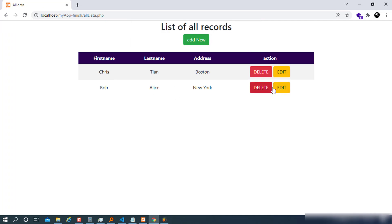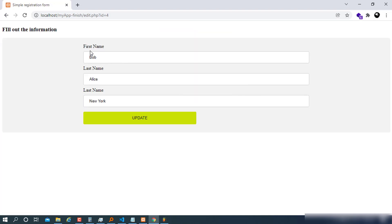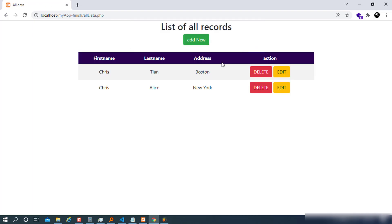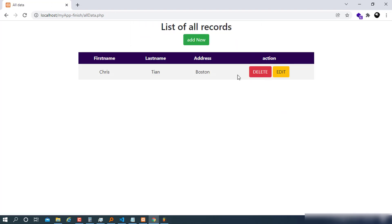I can edit this data. When I click Edit, I can see the information before editing, and I can go ahead and change it — for example, put Chris — and after updating, you can see it's no longer Bob, it's Chris. I can also delete this record and you remain with one record.